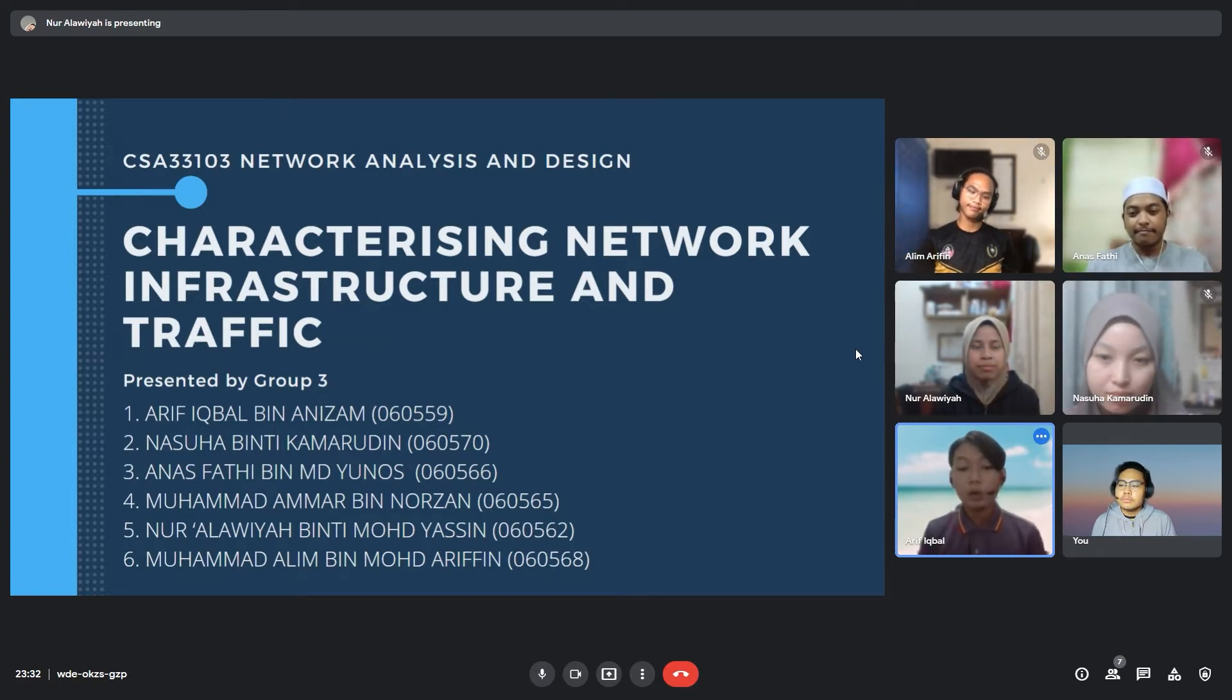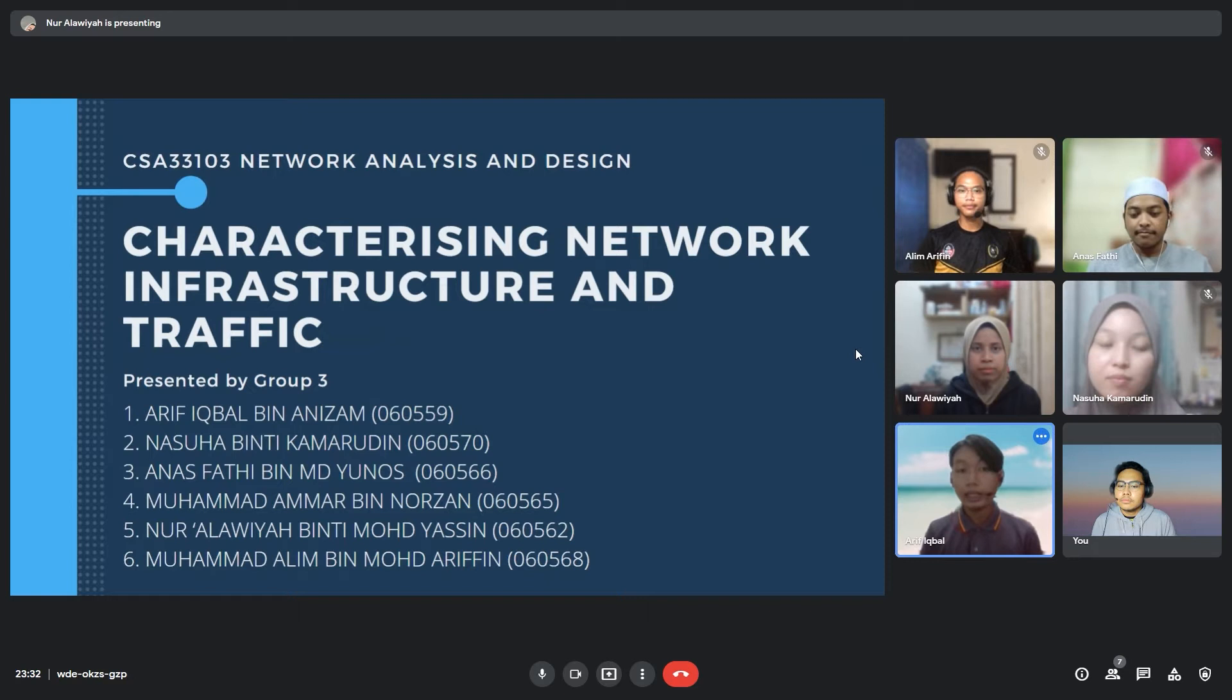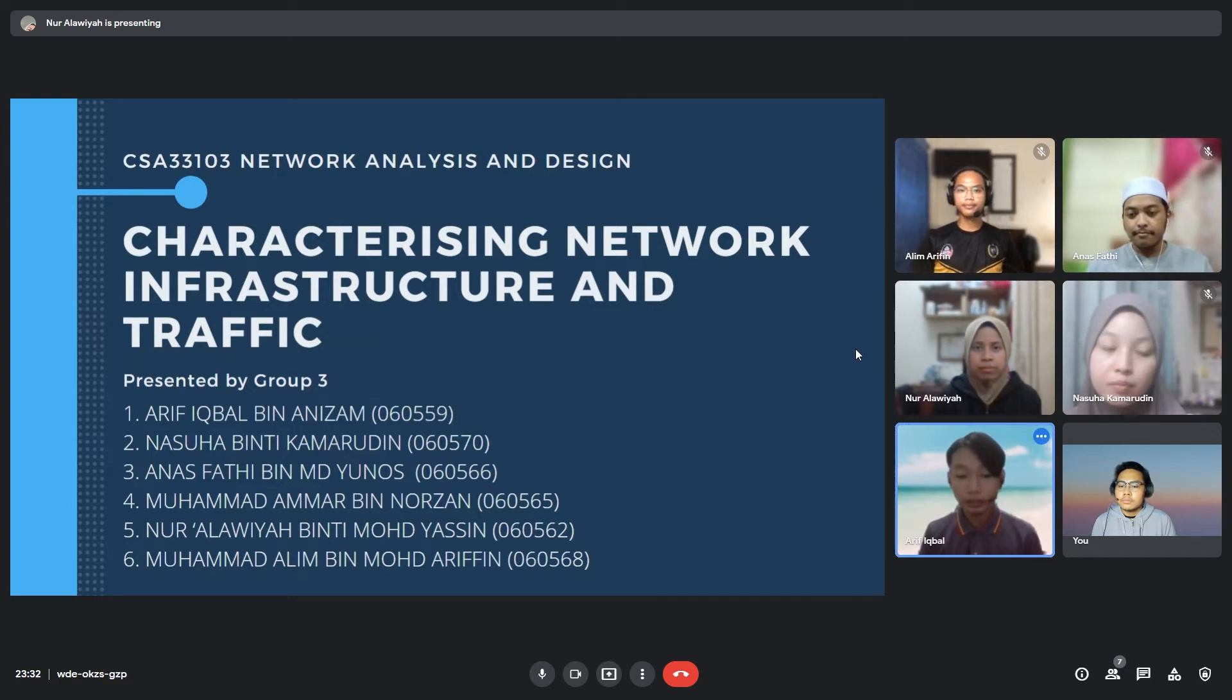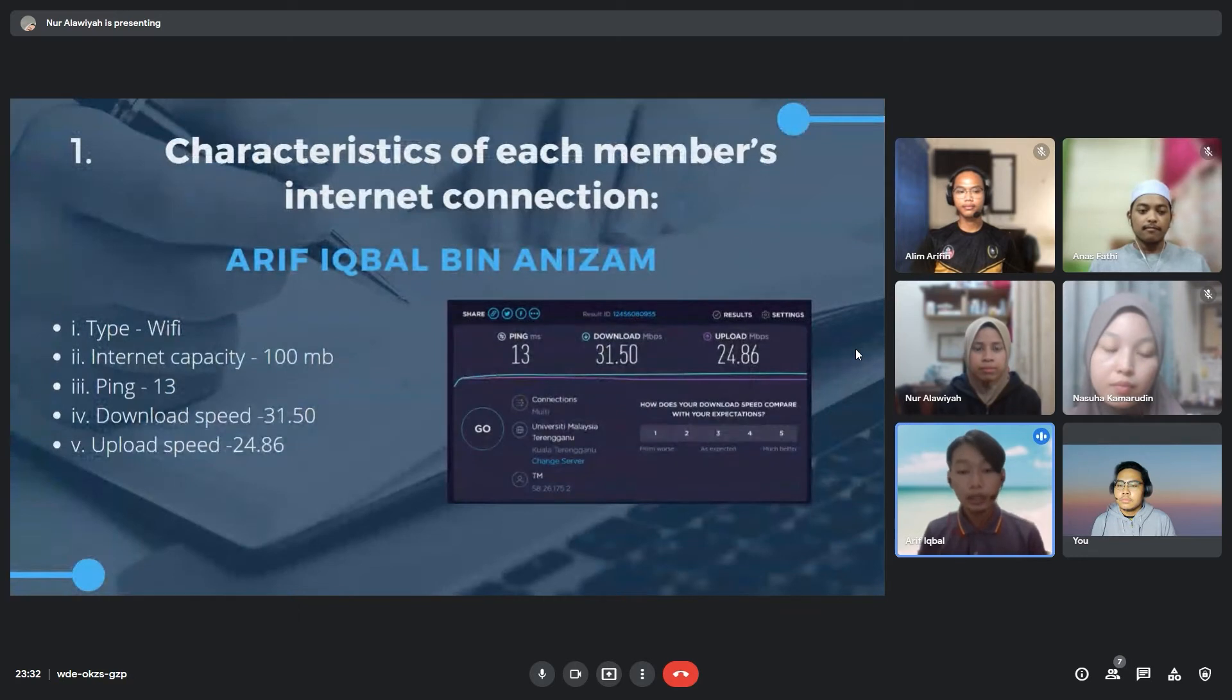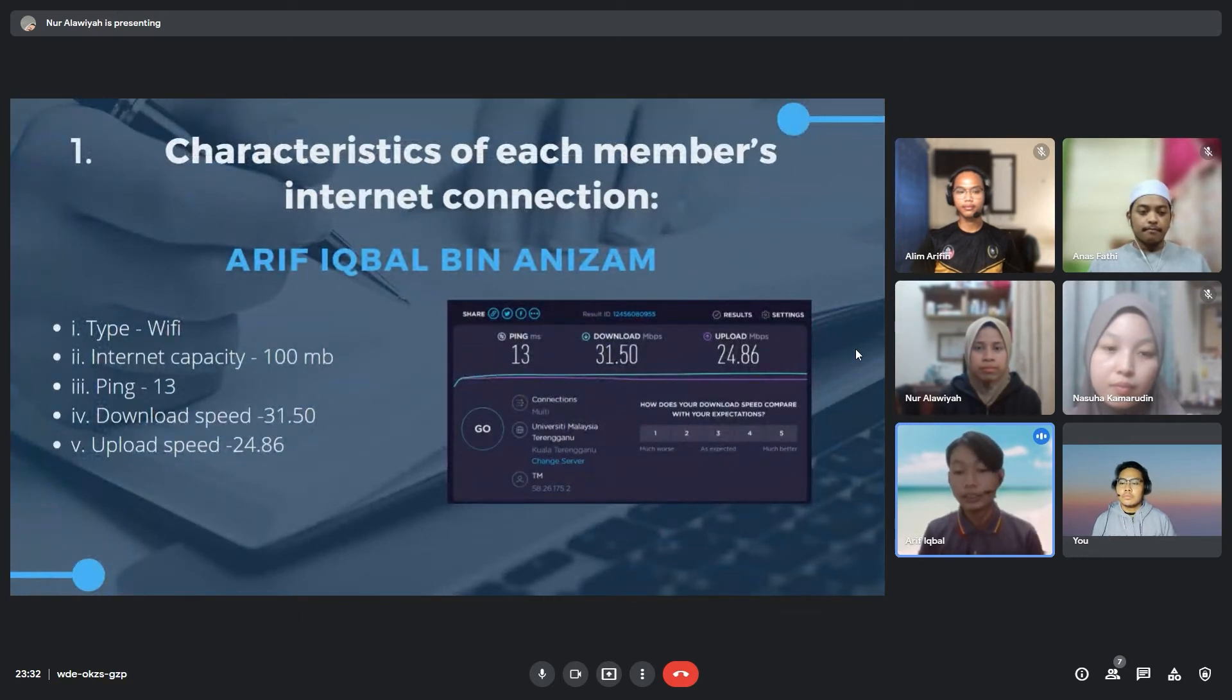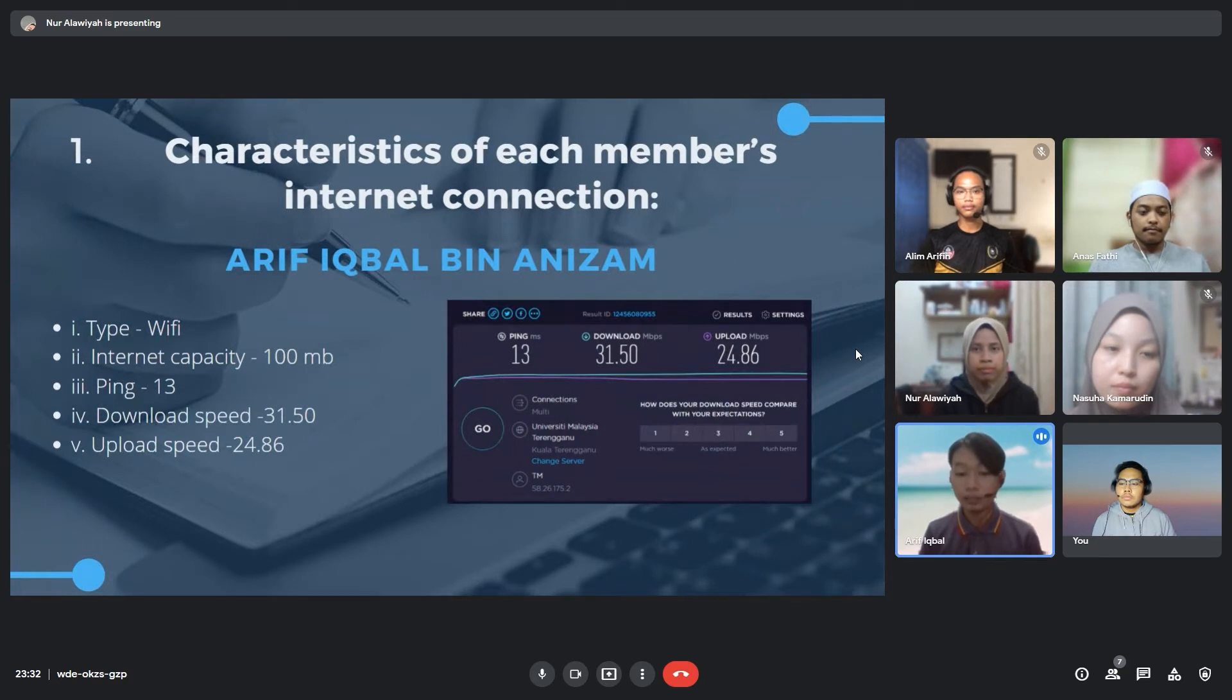We are presenting characterizing network infrastructure and traffic from the subject Network Analytics and Design. We are a group of 6, so for this network infrastructure and traffic observing, we have 6 different subjects.